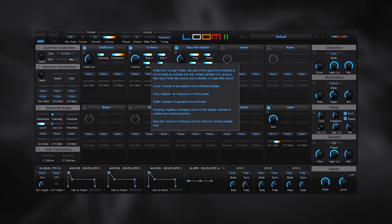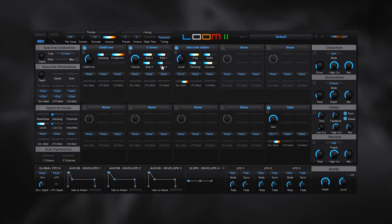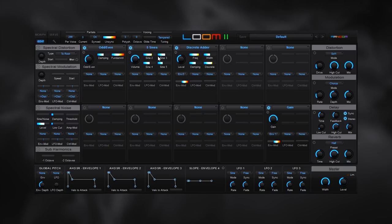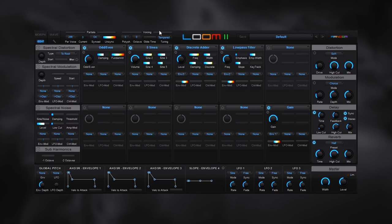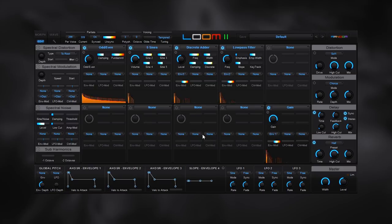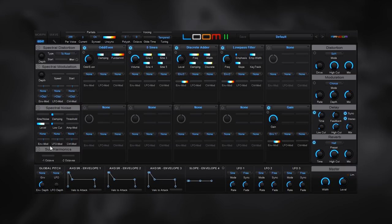Unlike the normal Adder, the part of the spectrum affected is not brought up entirely, but only certain partials of it. You can come in and there's quite a bit of information for each one of the modules. And that's a good way to get a better understanding of what each one of them are doing if you're going to get in and start making your own sounds. So let's go ahead over here and let's just put on a basic filter. We've only used five of the available modules. We put on a little bit of effect there and we already have a decent sound coming out.